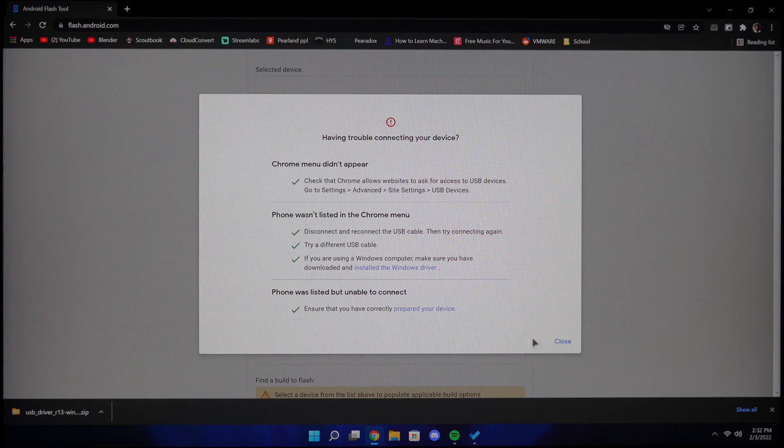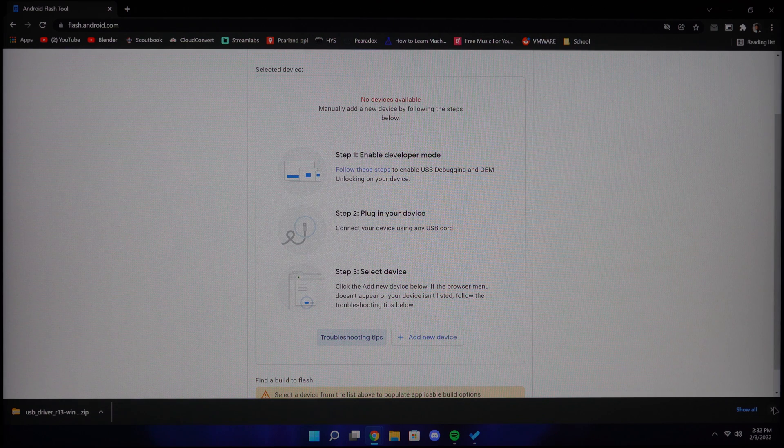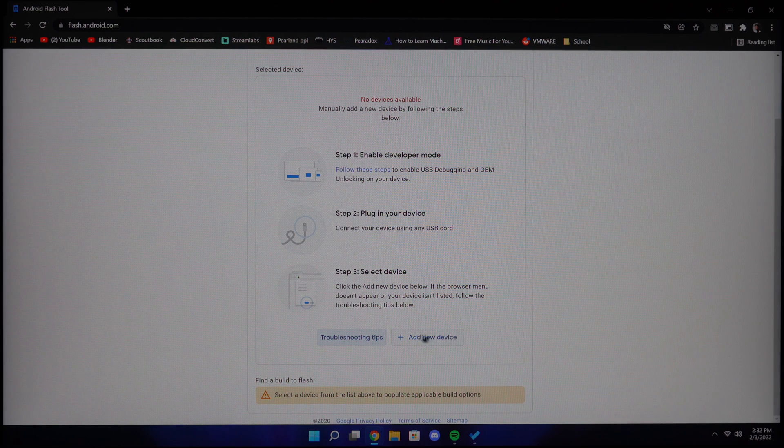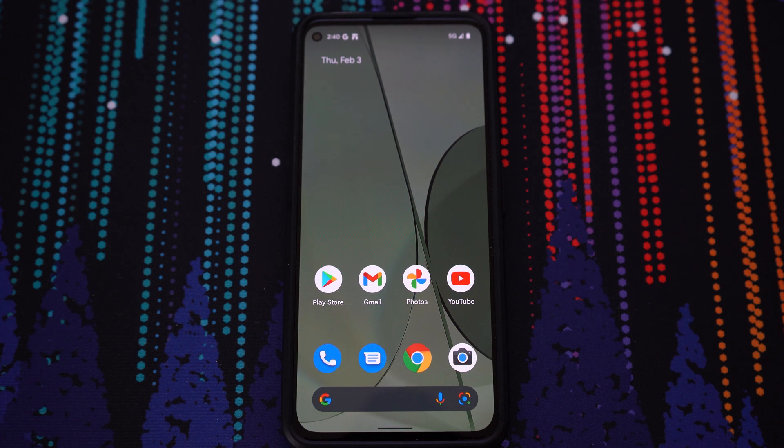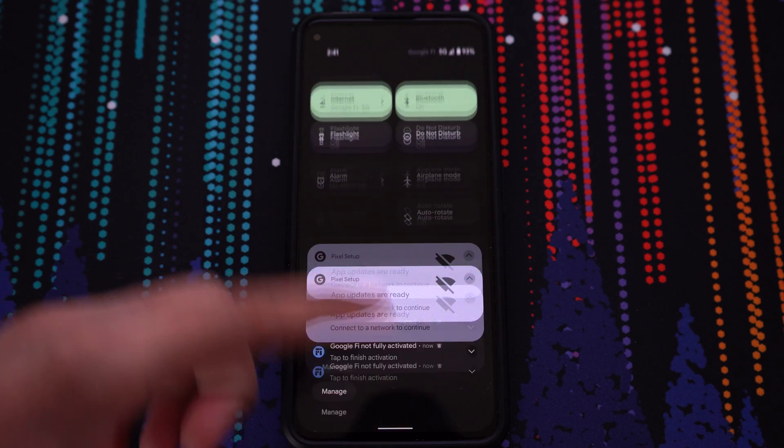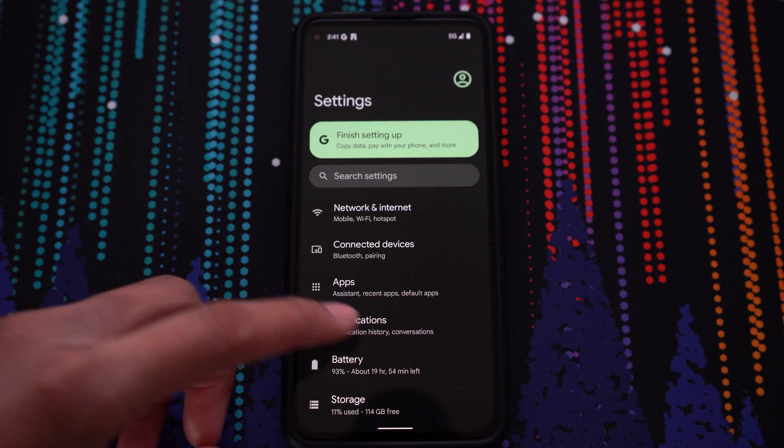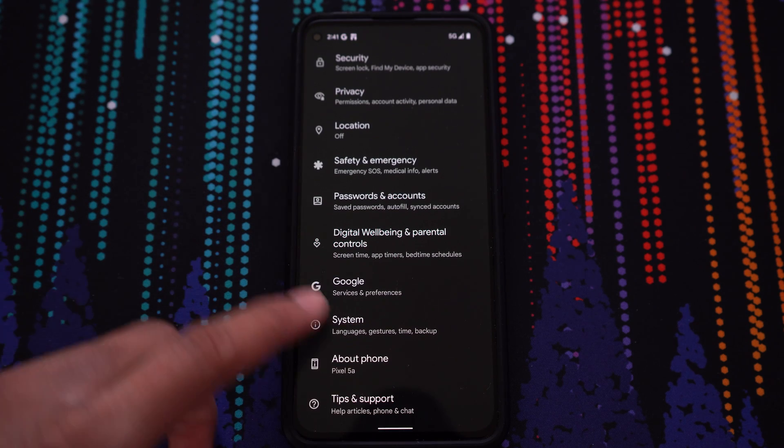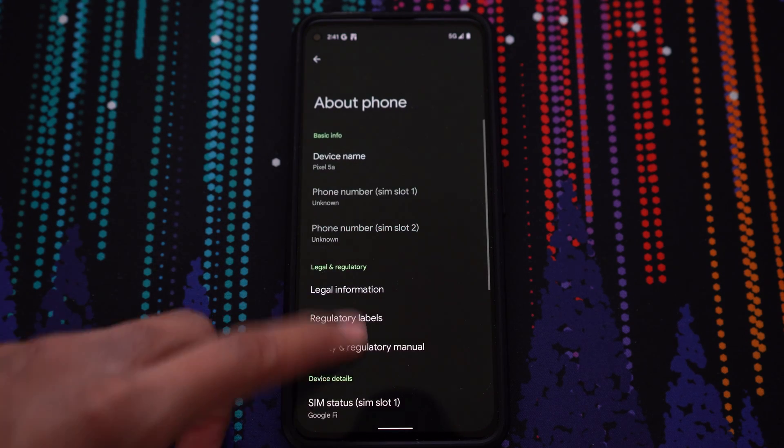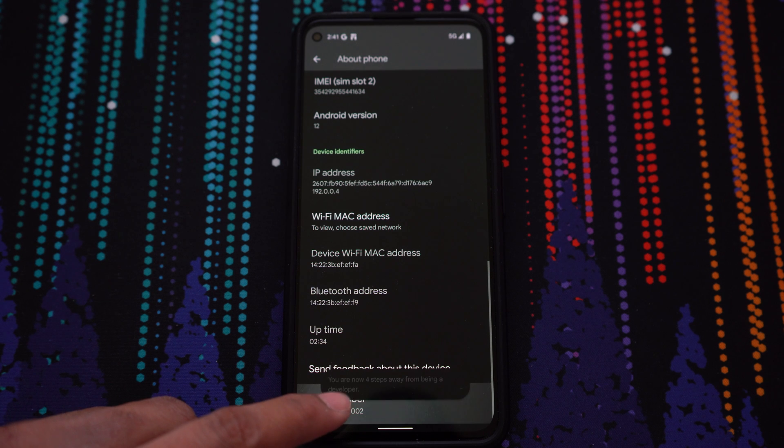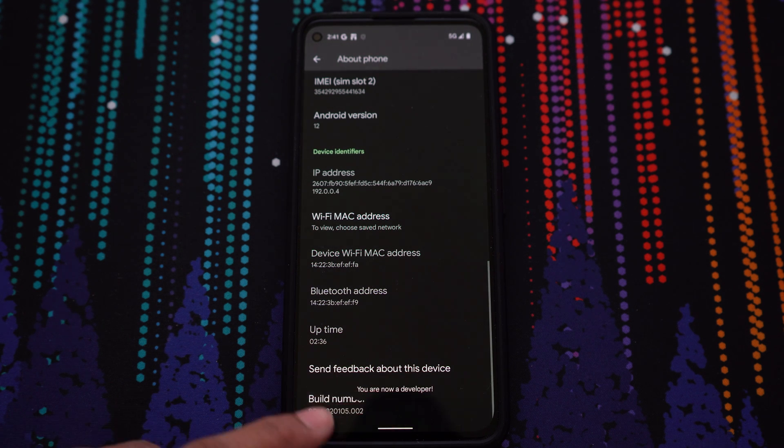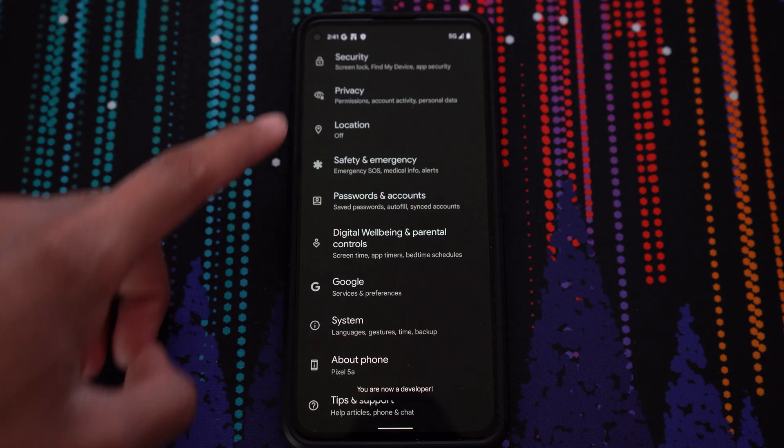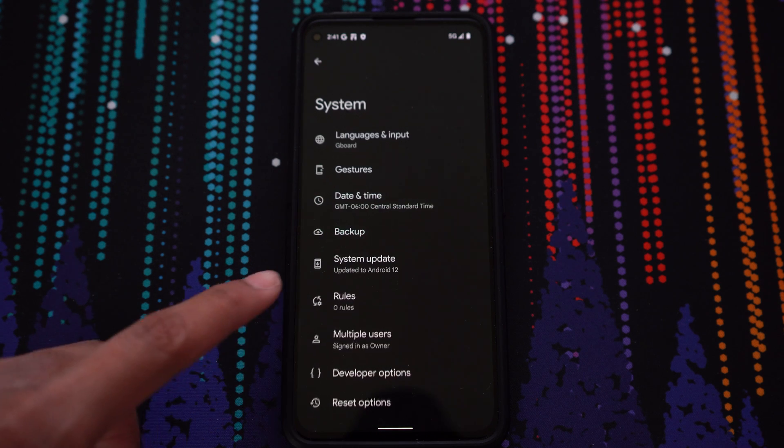Now we can move on to preparing our phone. First go to the settings panel. Scroll down to about phone and then click the build number multiple times. Once it says you are now a developer, click back and then go to the system tab and then click developer options.